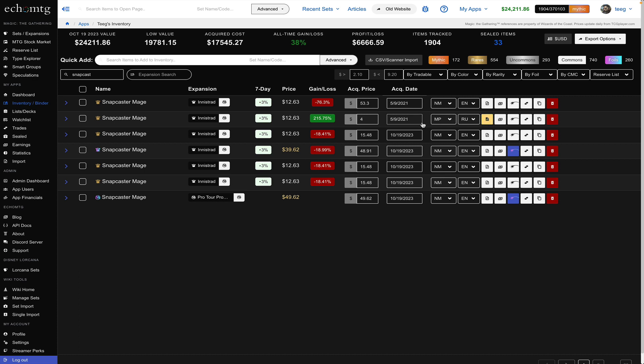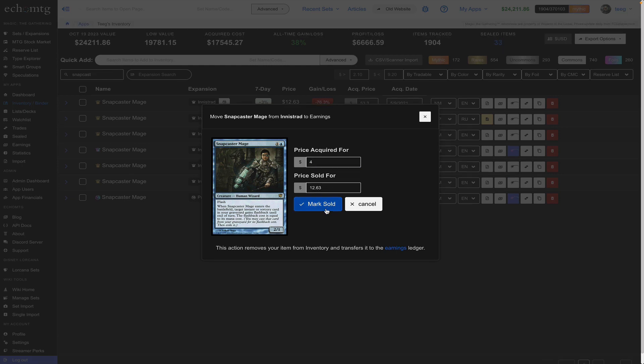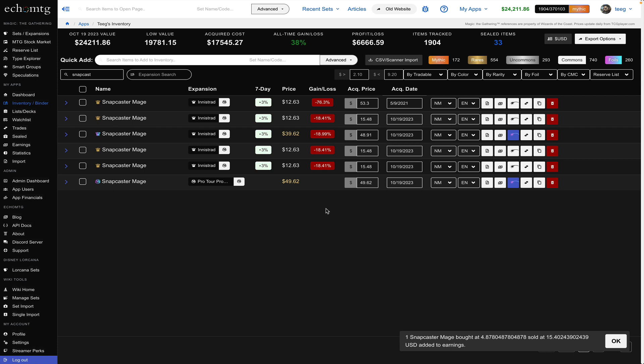There's also a feature in echo MTG that you can record if you sold or traded something you click this button it's like the currency symbol and you can choose what you acquired it for and what you sold it for and then hit mark is sold and it'll automatically remove it from your inventory and put it into your earnings which will be another video that covers earnings.